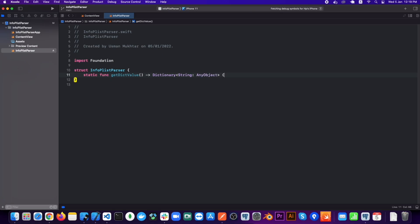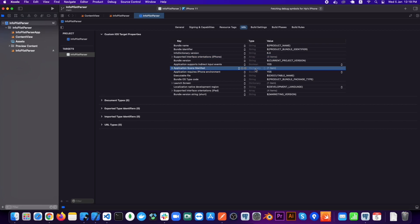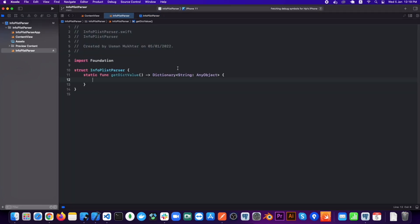If you go to the info.plist you can see that all the values are of different data types, so that's why I have kept our values as Any object.